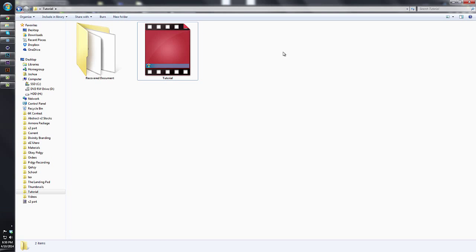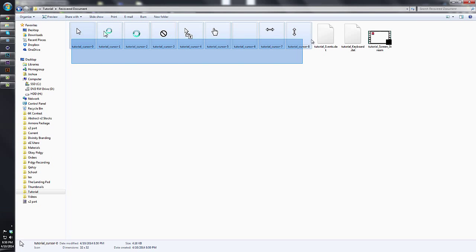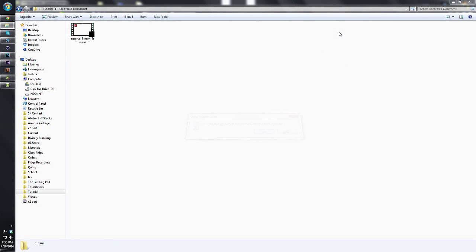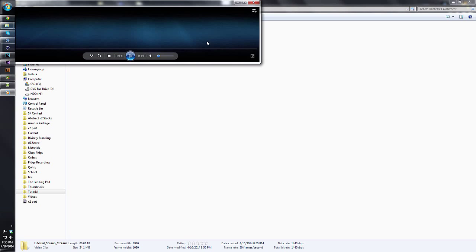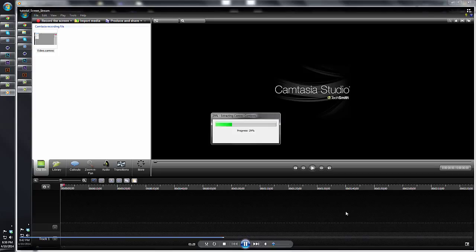Now we have our 'Recovered Document' file. We have all these cursors which we do not need, so you can just delete those. Now we have our AVI file with no cursor, but we didn't have to spend the three, five, whatever minutes rendering it out.